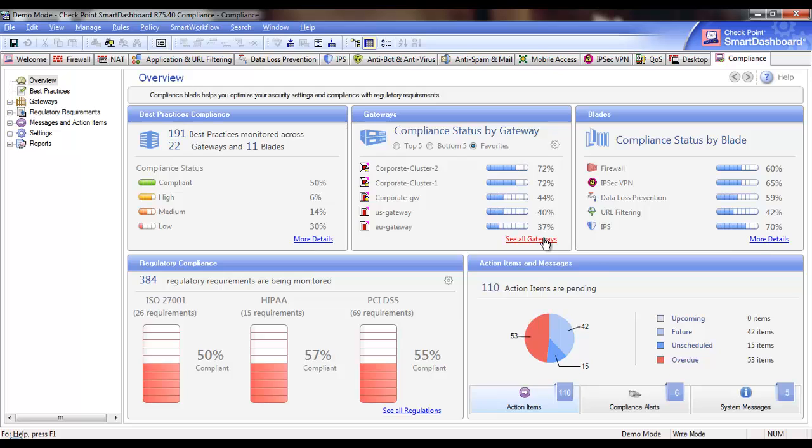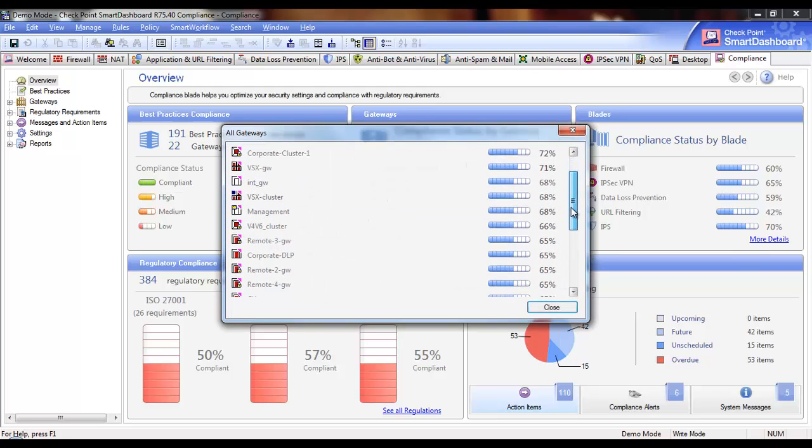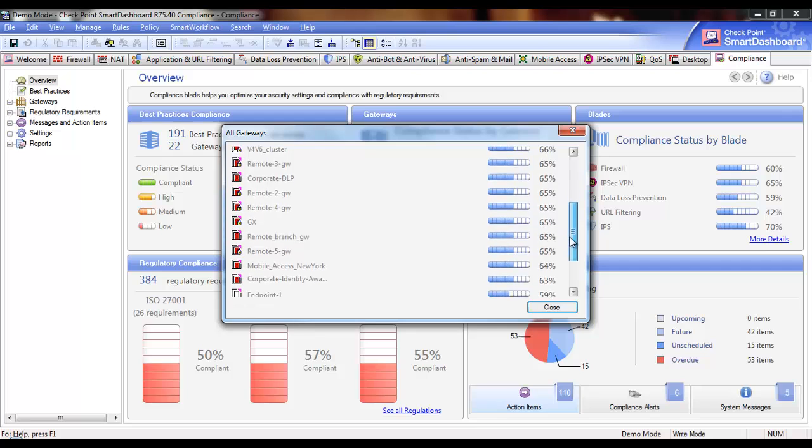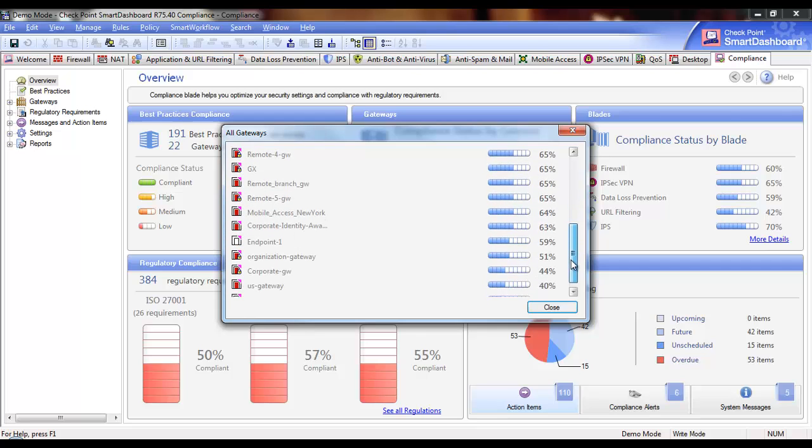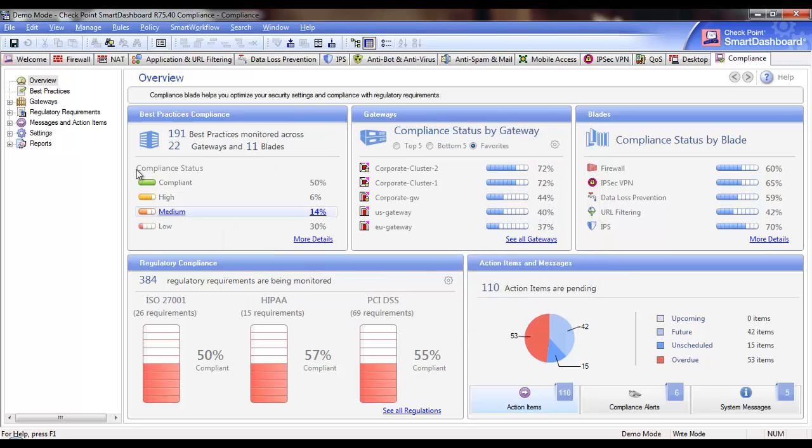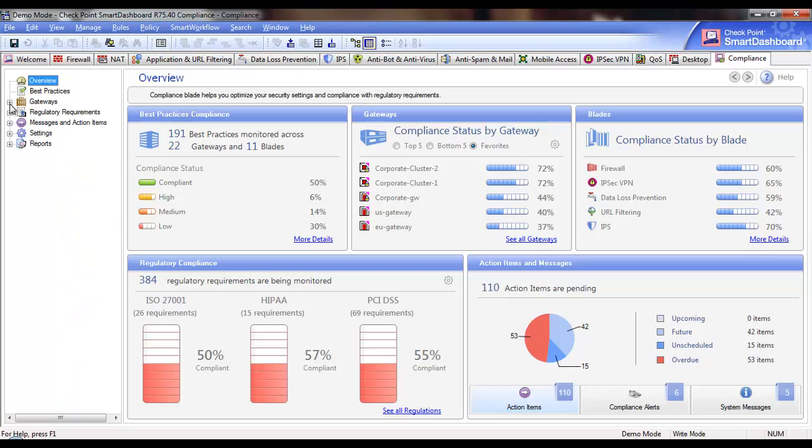If you click on the See All Gateways link, you'll see a list of all gateways and their compliance status. If you wish to see which best practices are monitored on a specific gateway, just click on the gateway name in the list or find it in the menu on the far left of the screen under Gateways. The Gateway widget provides you with a basis to compare the compliance status of your gateways and identify individual gateways that may be putting you at risk.